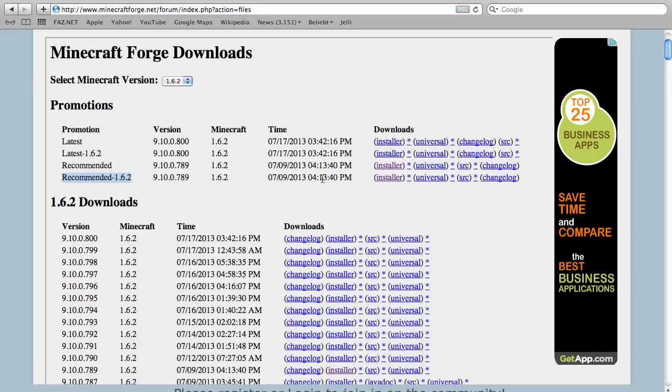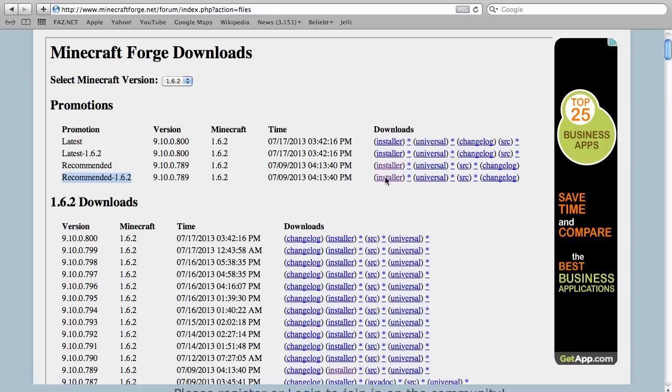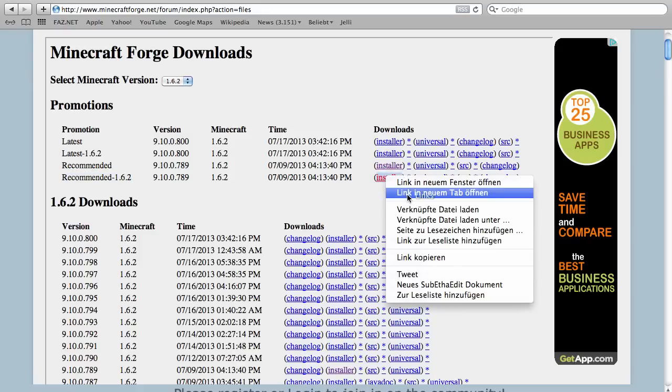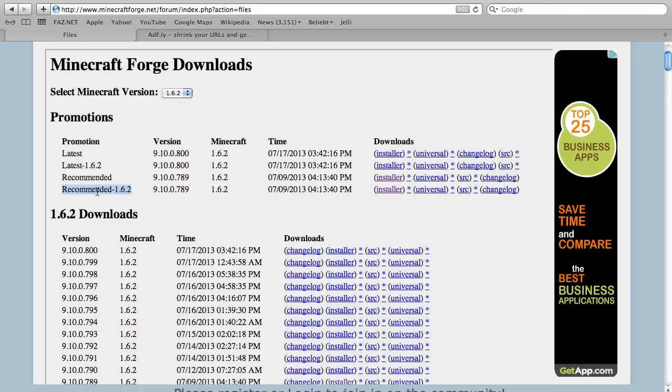Then I will stay in this line and go to the link Installer. So if there is only Latest, you go to the Latest line and choose Installer there. But for me, I will download this recommended version. This recommended version is normally better than the latest because this is a stable version, so you know that it will work.